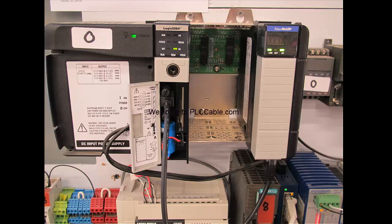This is a typical configuration of a 1756-A4 4-slot rack with a 1756-L64 CPU along with the ENBT that we're going to be configuring.